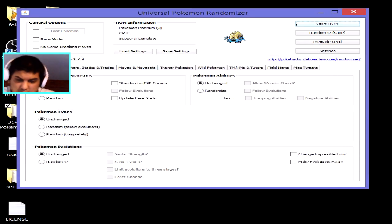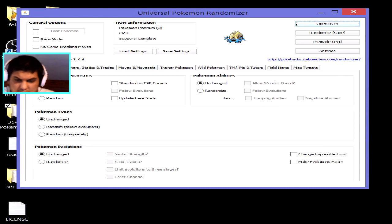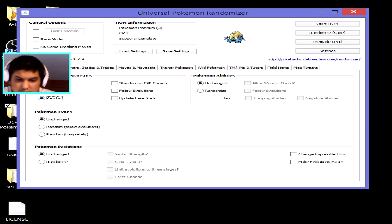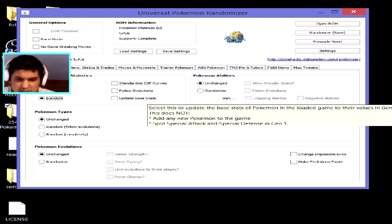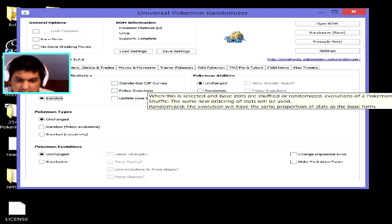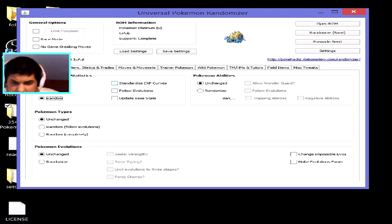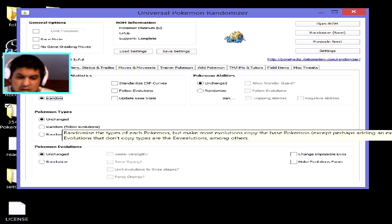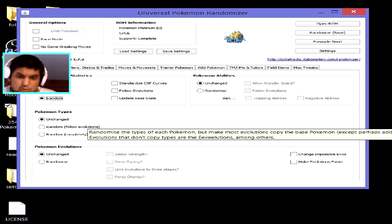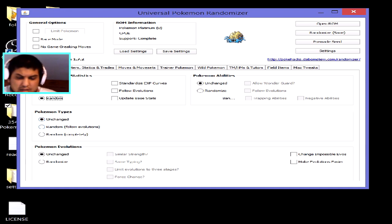If you want to mess around with the stats of the Pokémon, you can randomize them. You can update the base stats — I think that's the Gen 5 option — or follow evolution in terms of stats, or standardize the EXP curve. You can also go for an extreme randomizer like I'm doing in my Pokémon Platinum randomizer series.